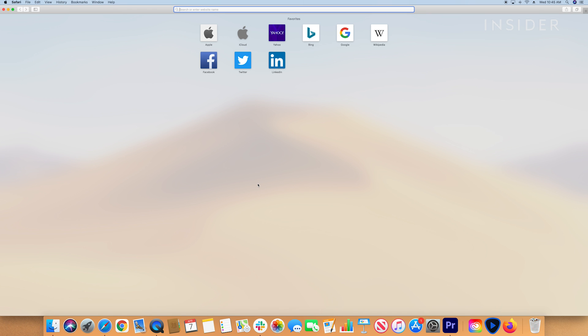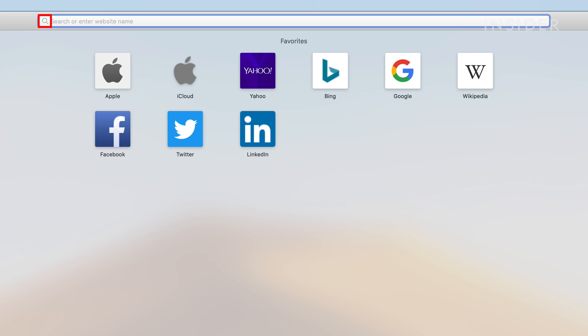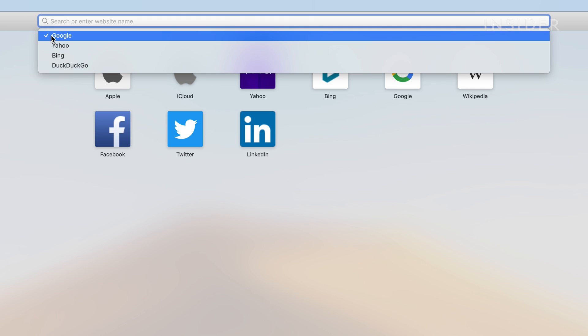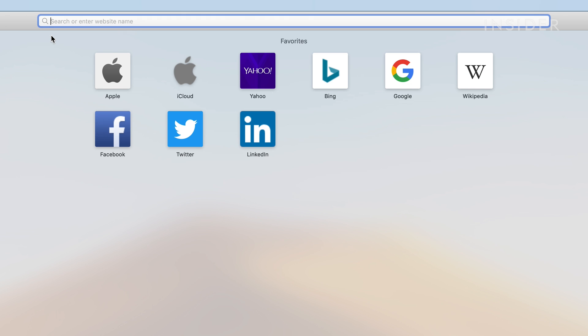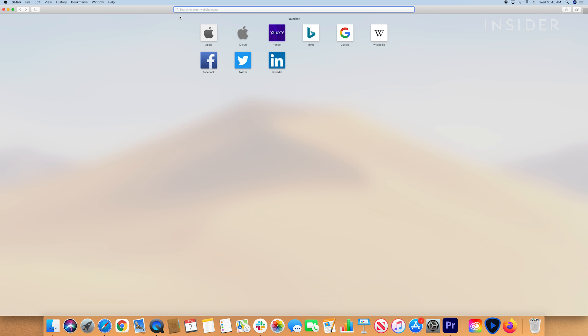In the search bar at the top, click the magnifying glass in the left hand corner. Choose Google from the menu. Your selection is immediately saved.